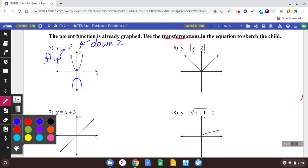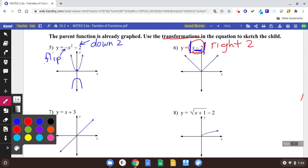When you've got some kind of subtraction or addition inside of the function — you see your absolute value bars, but the minus two is happening inside of the bars — that's going to be either left or right. What I think about is: what number makes this equal zero? Positive two. So that tells me this is going to shift right by two units. Some people remember it as the opposite of whatever you see. It's still going to be a V-shape, but we're going to shift it right.